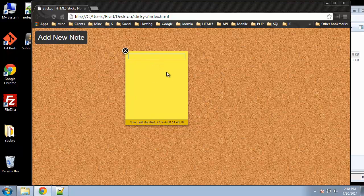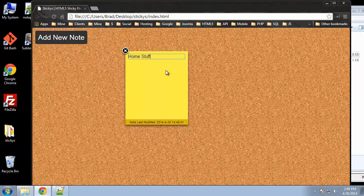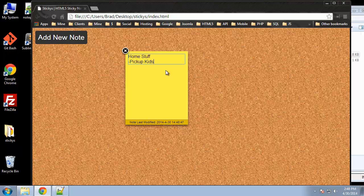And we can give a note, I guess a title, let's say home stuff. And then we can say maybe pick up kids, cook dinner.